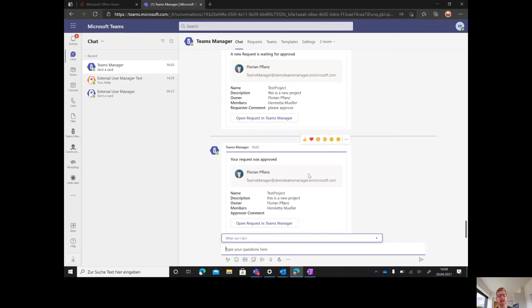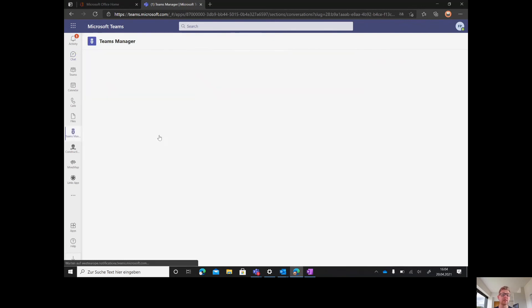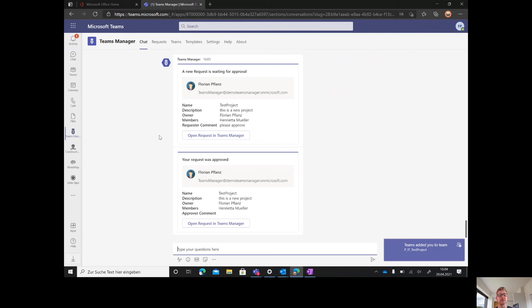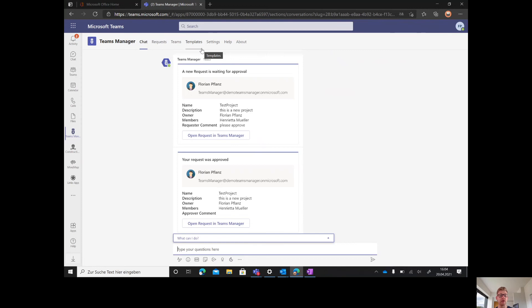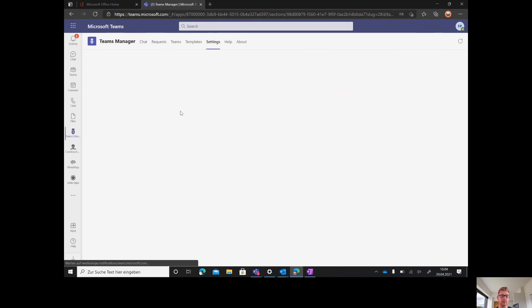That takes a couple of seconds and it's ready to go. In the meantime, let's check out the features of Teams Manager. First of all, everything is available for admins and end users, but only admins can make setting changes, create templates, and only approvers can approve team requests.